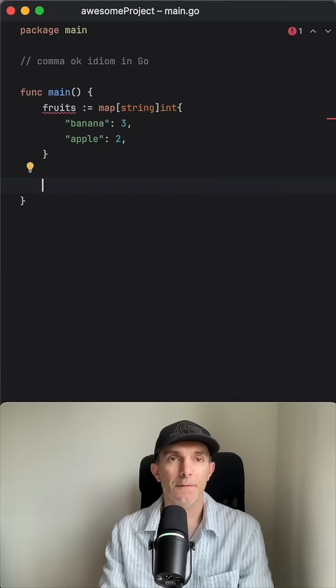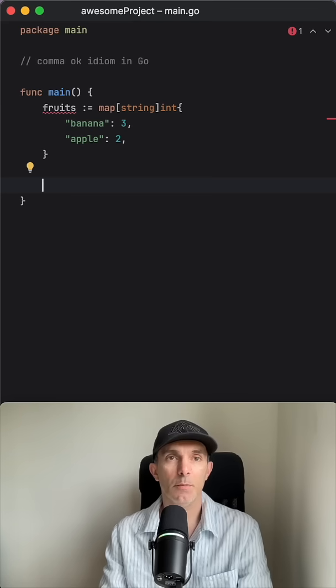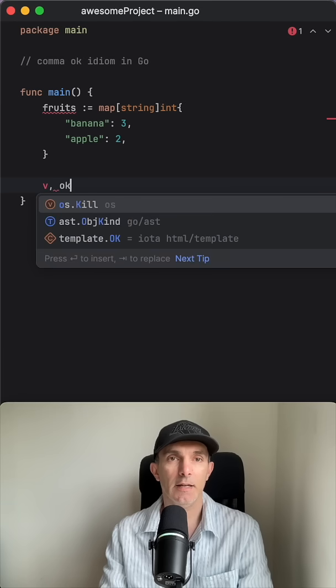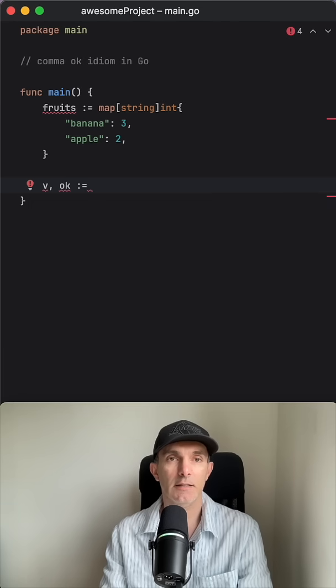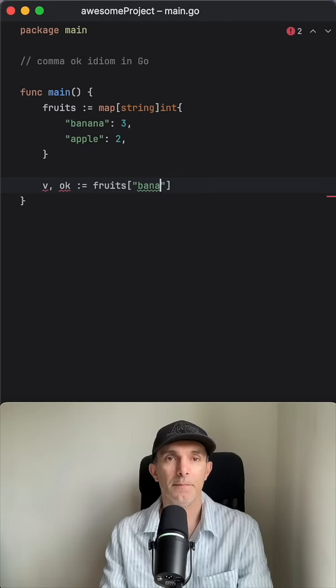So if we want to know a key exists in the map, that's where we use the comma ok idiom. So let's say value and the ok is gonna get the boolean, and we say fruits, and if we say banana.